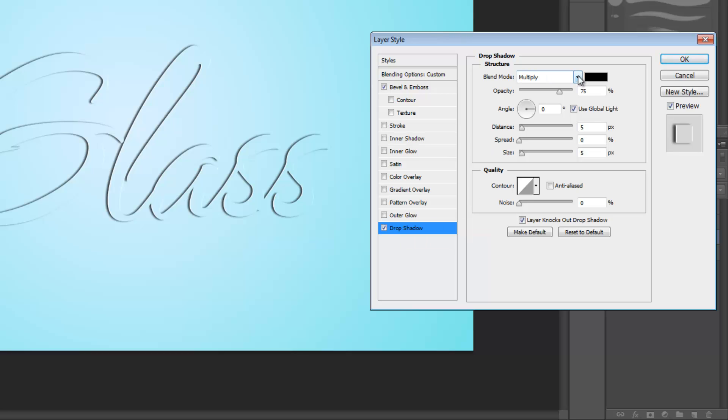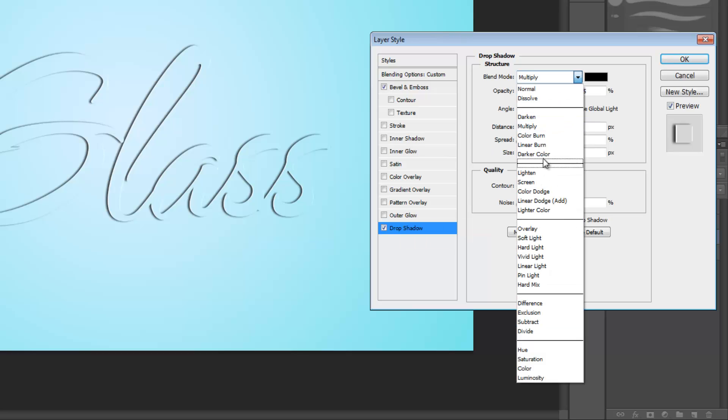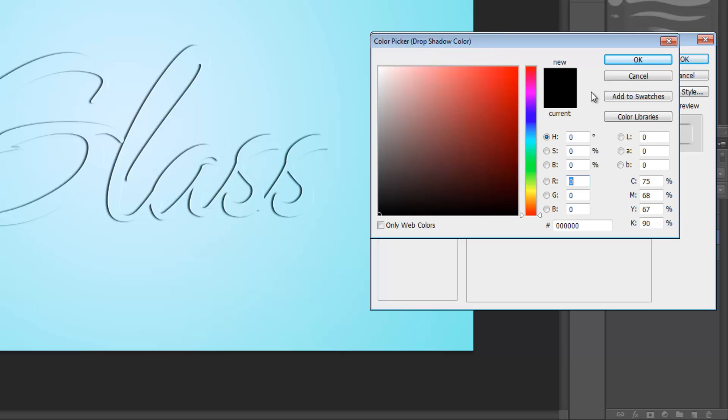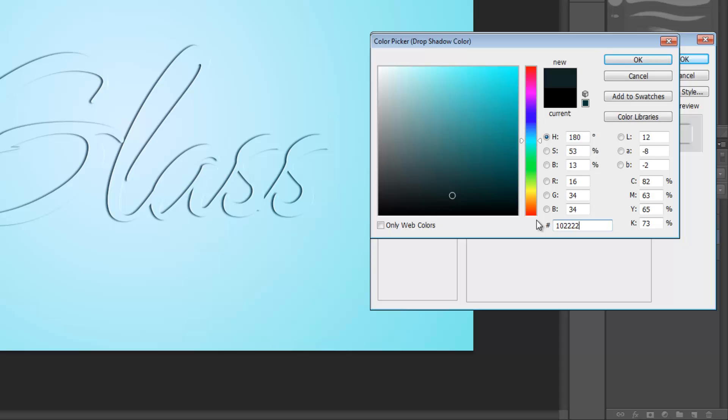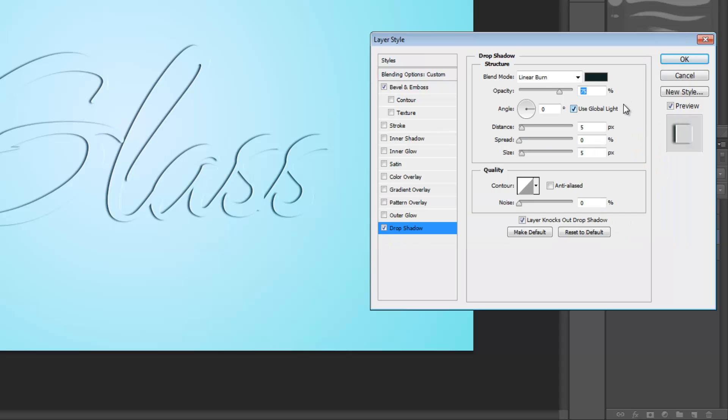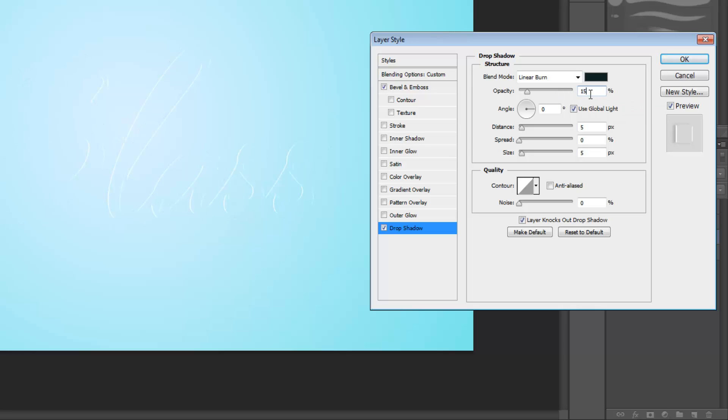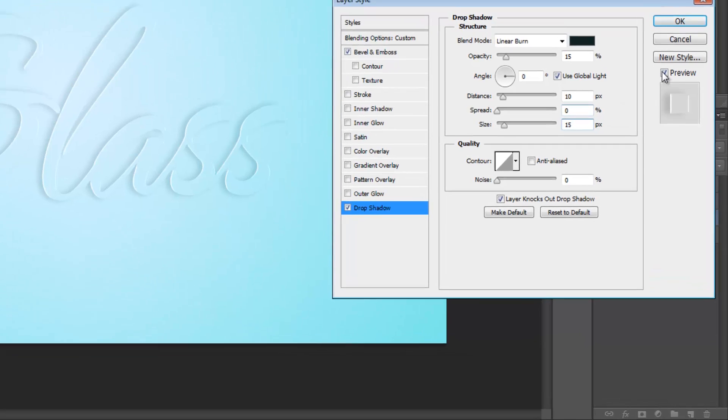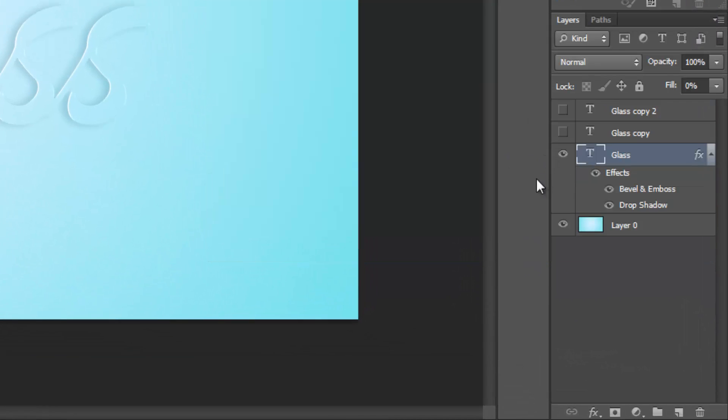Under blend mode, we're going to select linear burn and for color we're going to set it to 10, 22, 22. Set the opacity to 15%, set the distance to 10 pixels, leave the speed at 0% and set the size to 15 pixels. Click OK and we're now done with text layer 1.